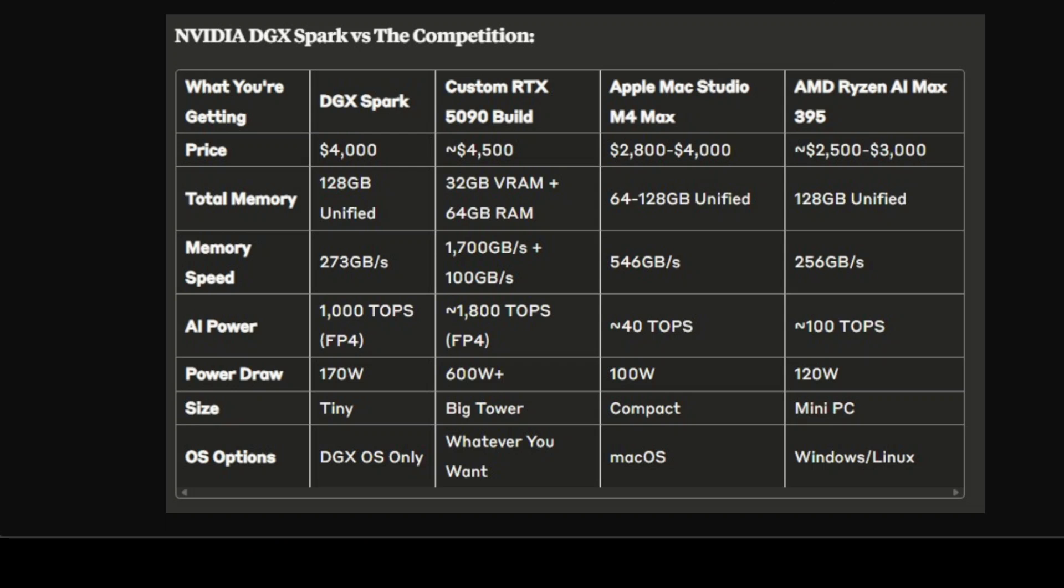Now let's do a comparison with the competition. Look at this table: the DGX Spark is basically trading raw performance for convenience and form factor. A custom build with an RTX 5090 is going to absolutely destroy it in terms of AI performance, but you won't get that massive 128GB of memory that can all be used for AI workloads.